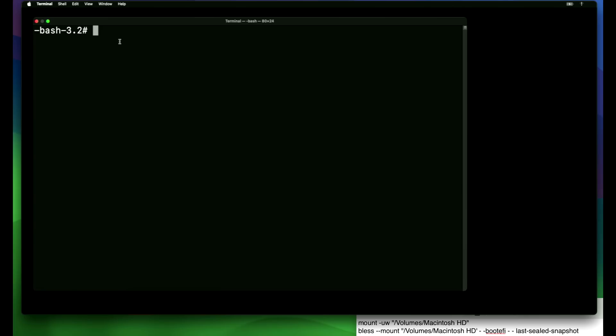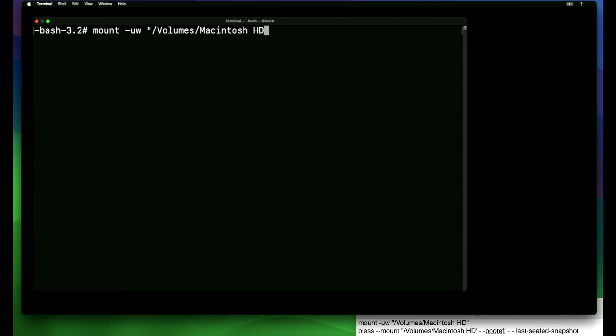We're going to do mount space dash UW space quote forward slash capital VOL and then you can hit the tab key to auto complete and you'll see that auto completed plus another forward slash and then capital MAC and then hit the tab key to auto complete again and then do an end quote enter. Now the drive is mounted and we can write to it.